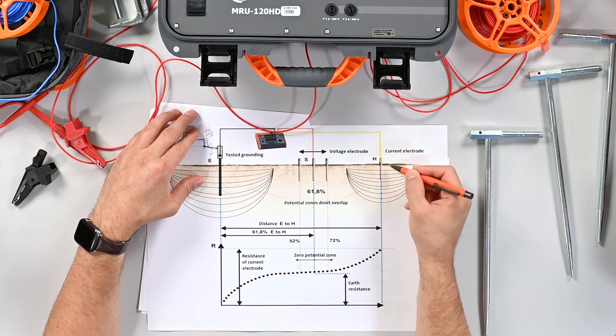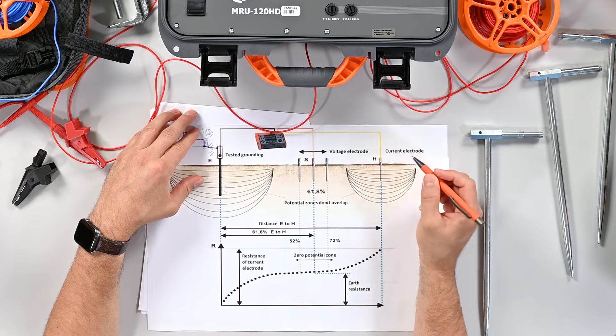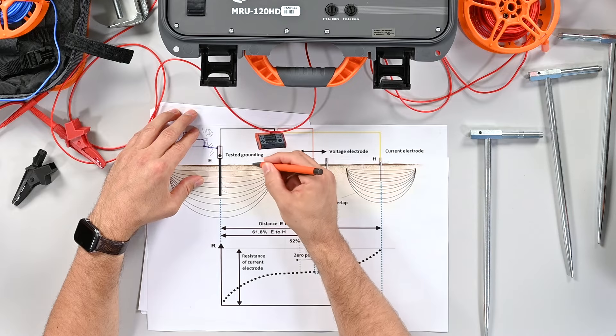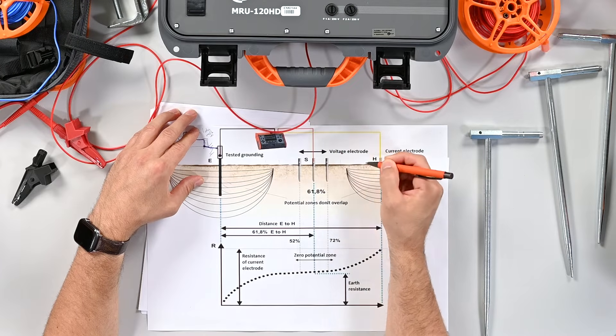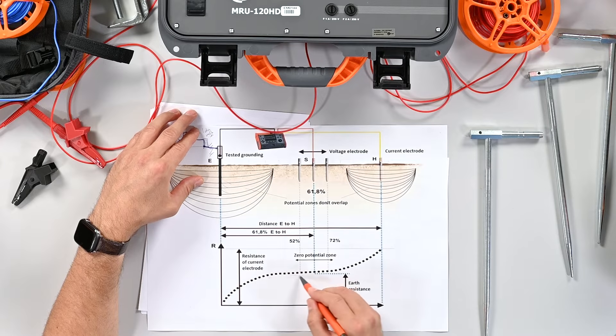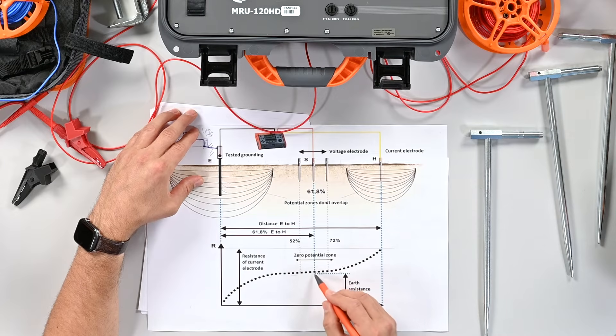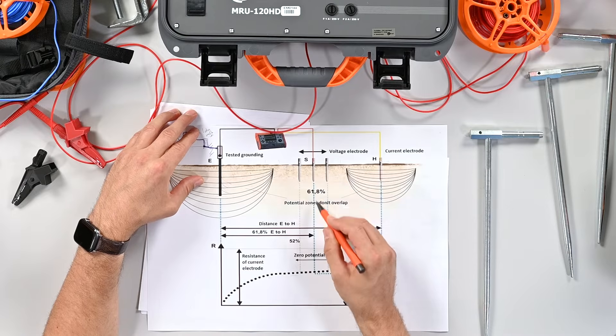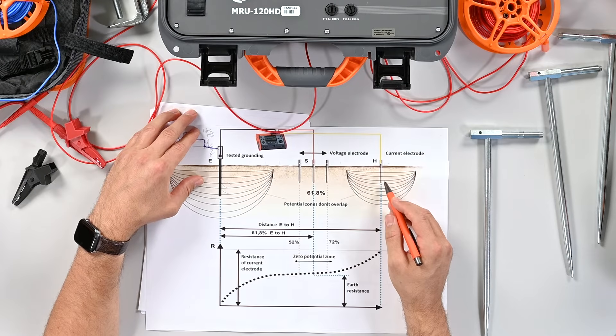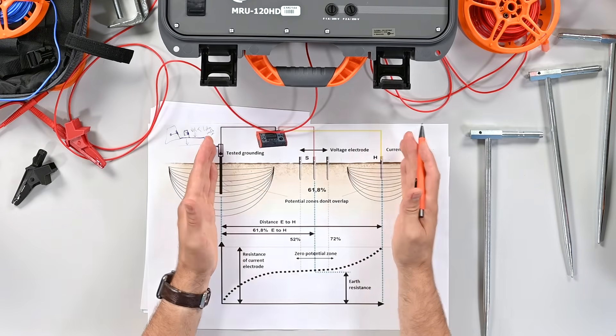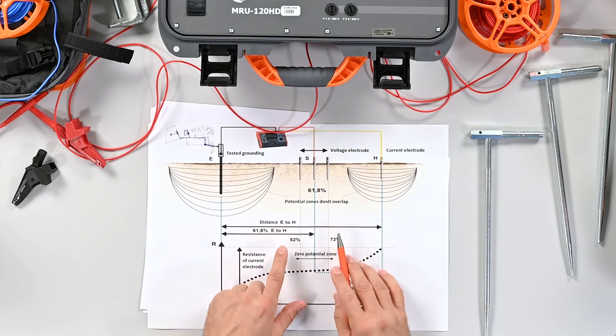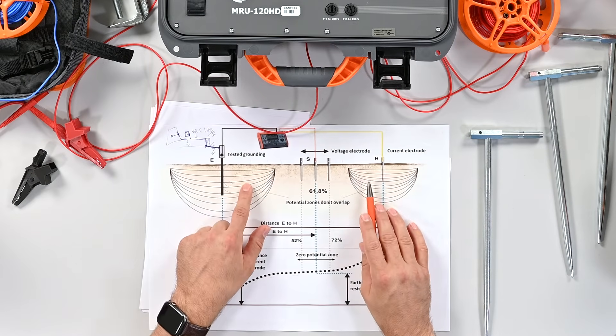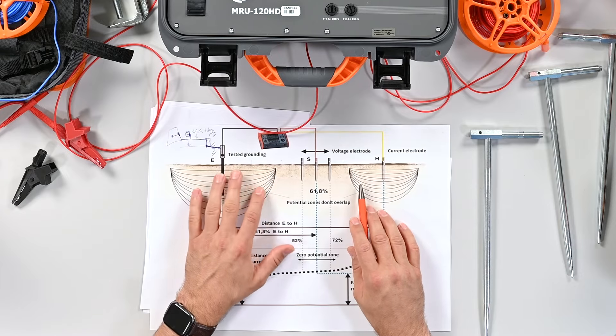What they're going to ask you to do is take this S probe and take your H distance, which is 100 percent, and go 25, 35, 45, 65, 75, 85, 95. You're going to make these points and basically plot this out. The flat part of the curve should be around 62 percent of your H if your H is far enough so that these potential zones don't overlap.